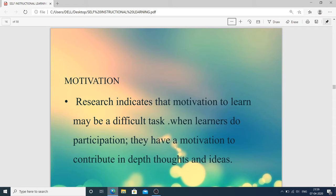The next is motivation. If the person is motivated to do the work and shows interest in doing it, then it is easy for the individual learner or student. Research indicates that motivation to learn may be a very difficult task. When learners participate, they have motivation to contribute in-depth thoughts and ideas.